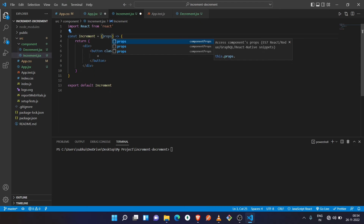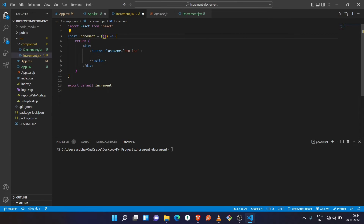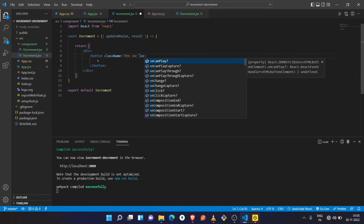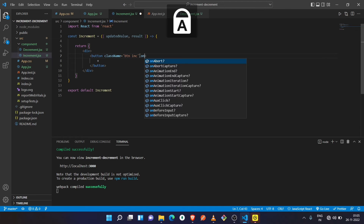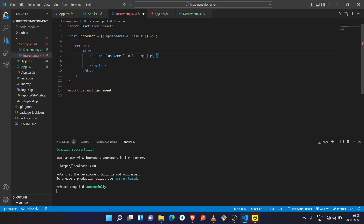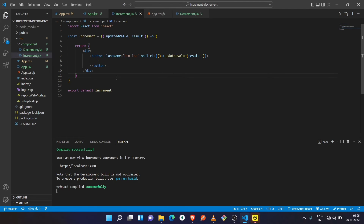Inside the Increment component we can receive the methods as props — write props.methodName, or we can destructure the method from props using curly braces. Now we need to include an onClick function like we did in our previous video. It takes a callback function as a parameter, and then we call the updatedValue method received from props, passing result plus one. Let's see if it will work.